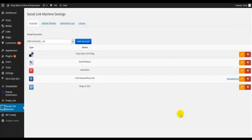Hey, Andy Black here, and welcome to the Social Link Machine plugin. This is our brand new SEO traffic plugin for WordPress, and it basically builds backlinks and social signals to your blog's inner pages and posts.